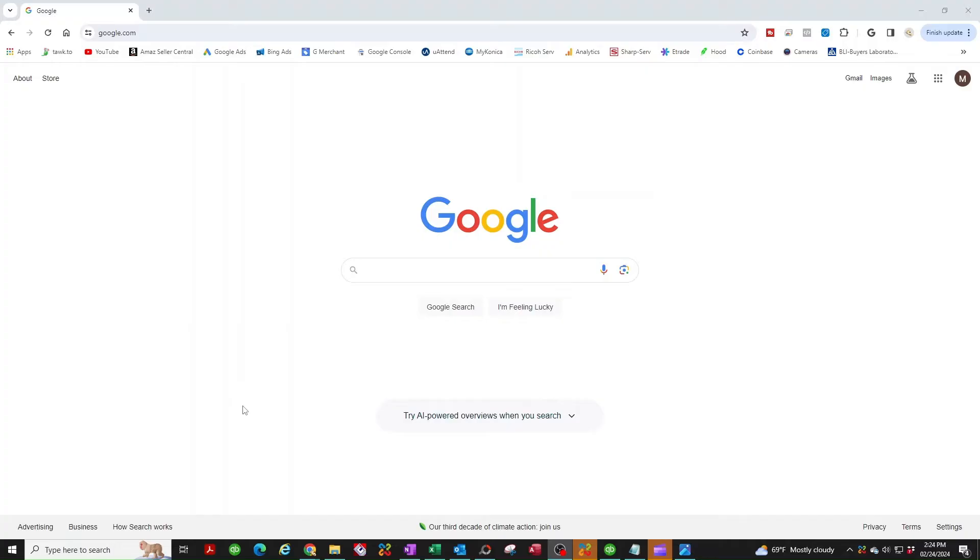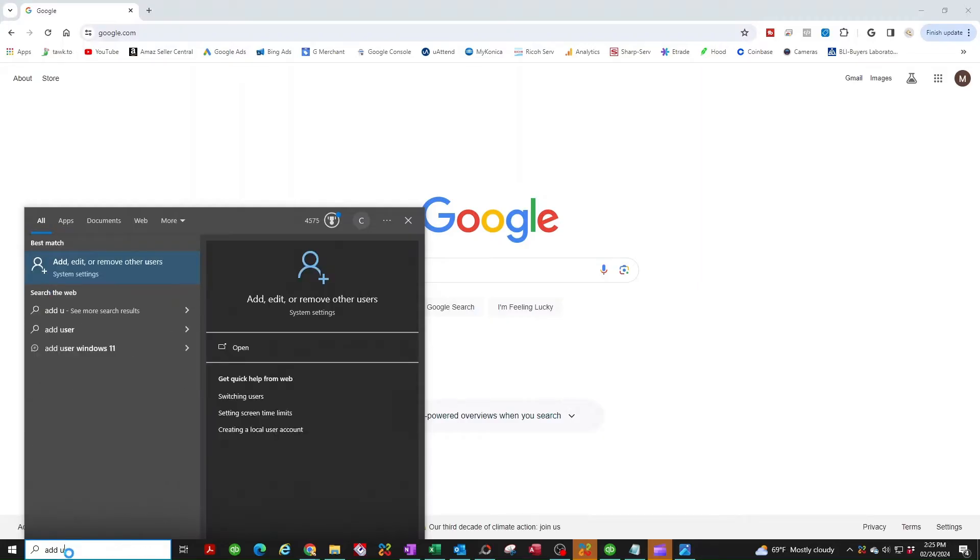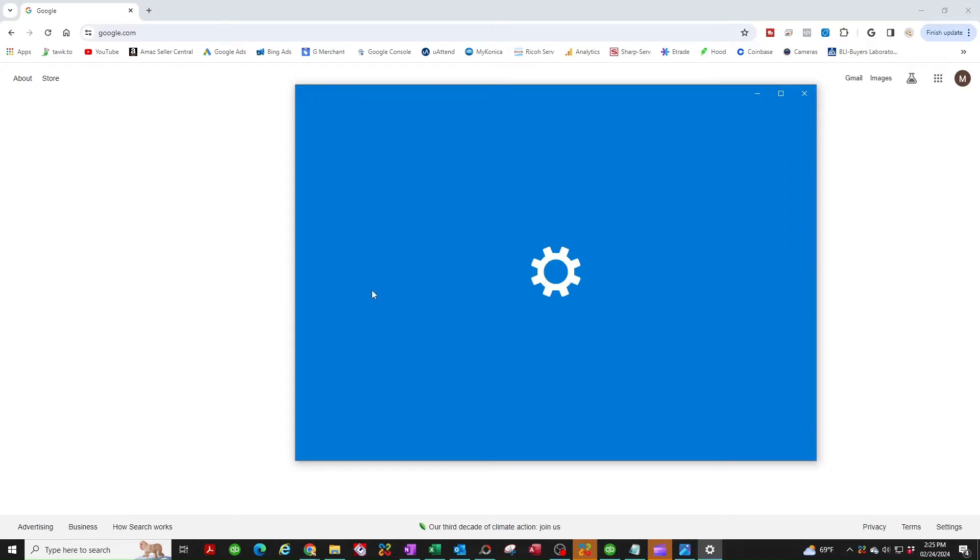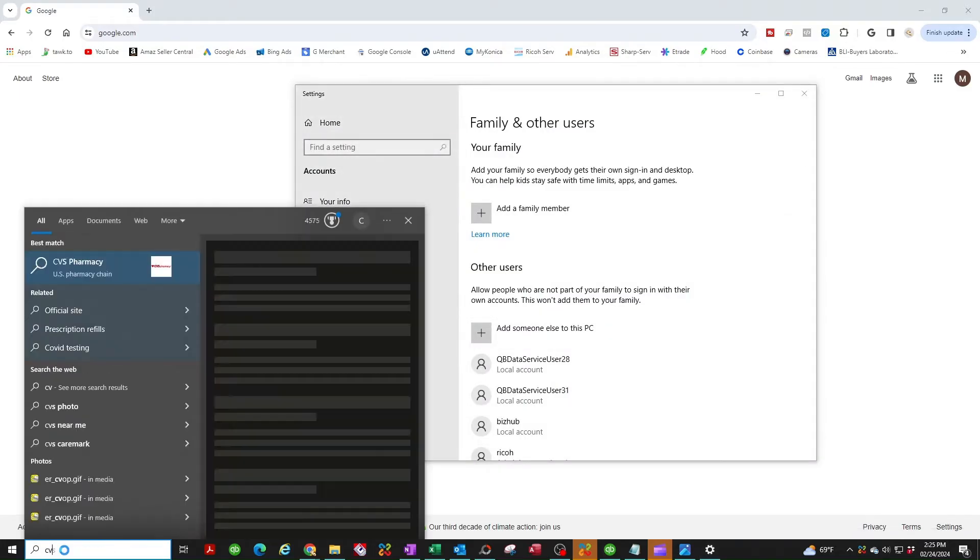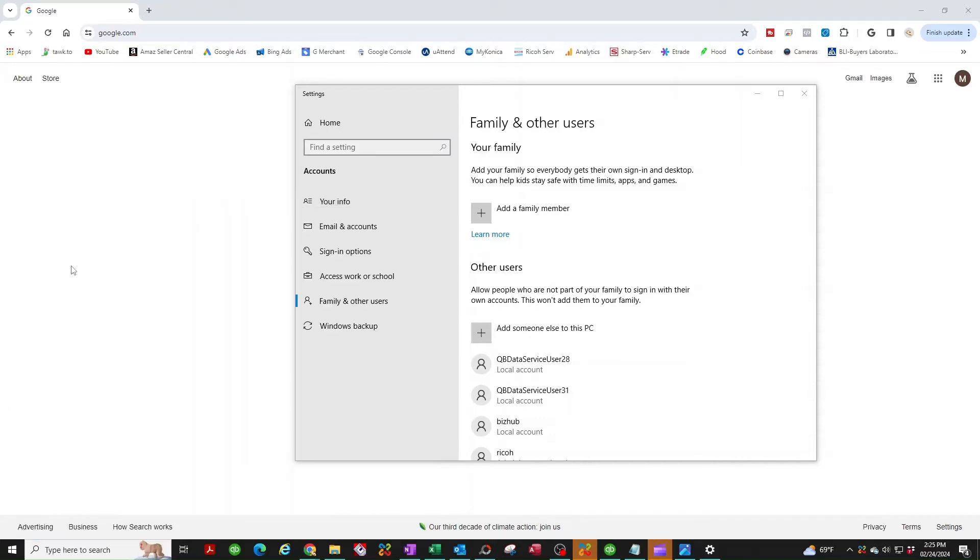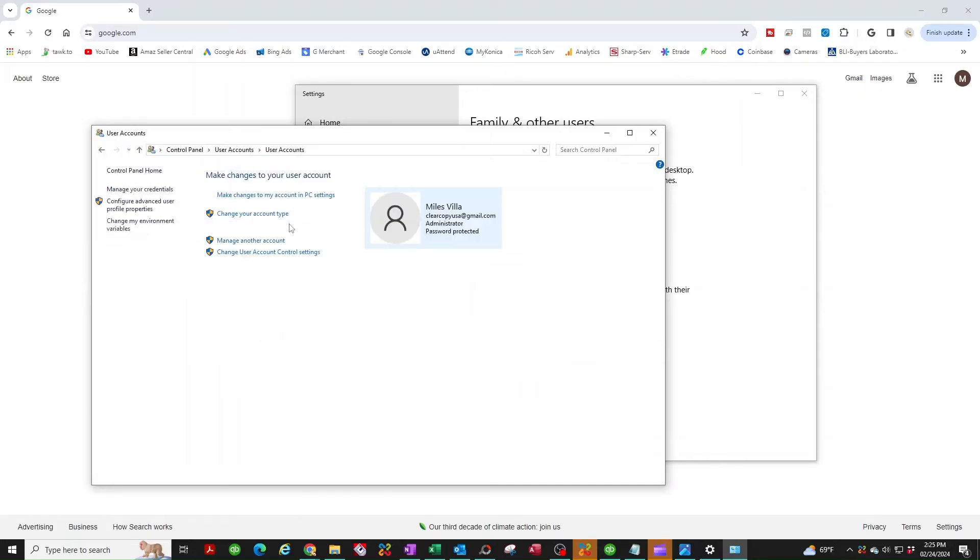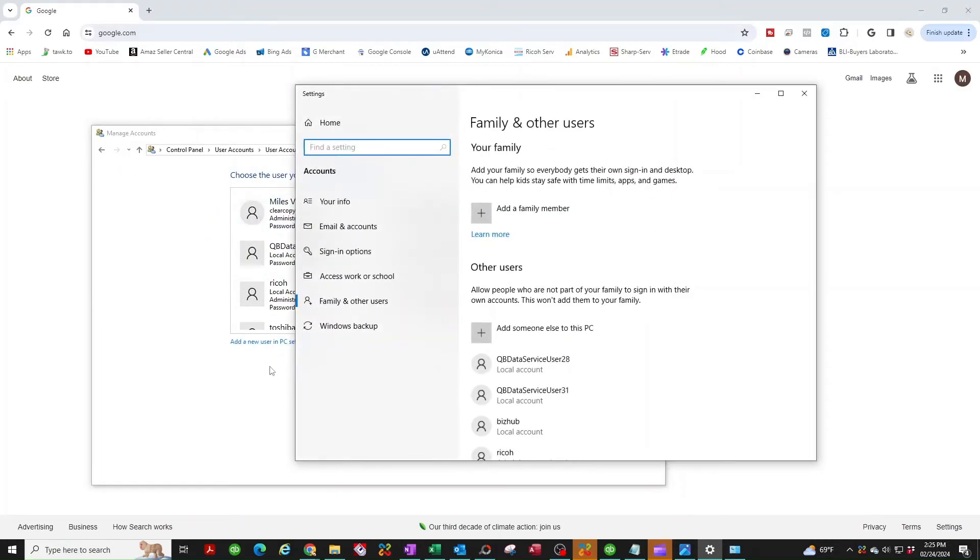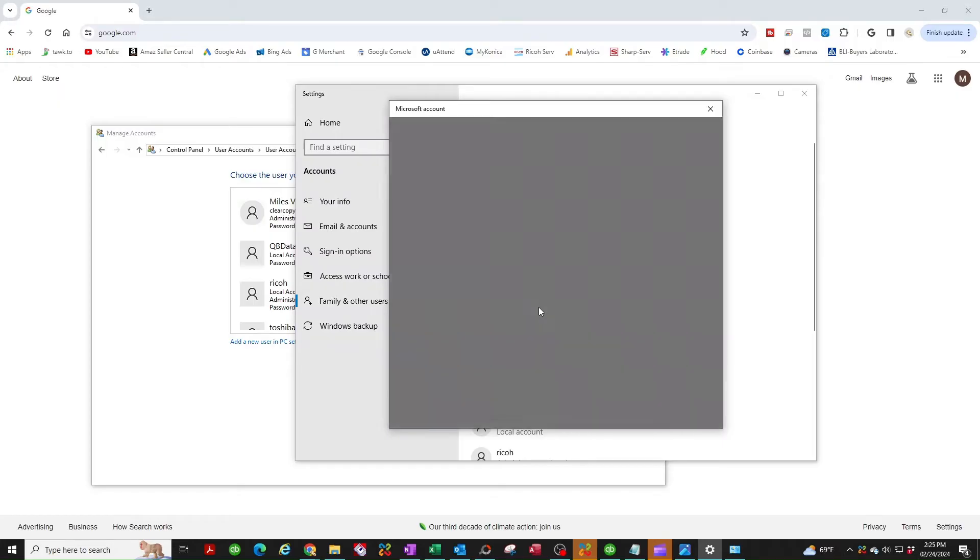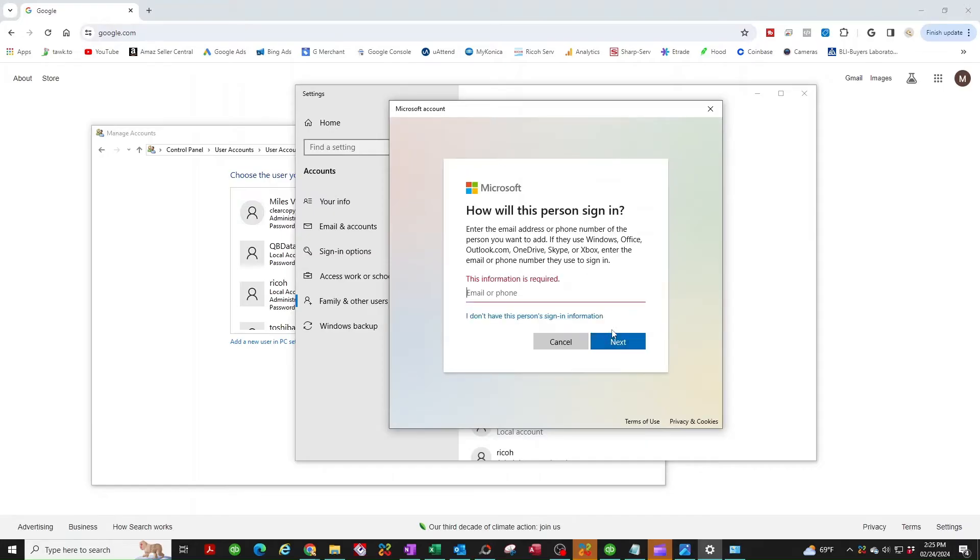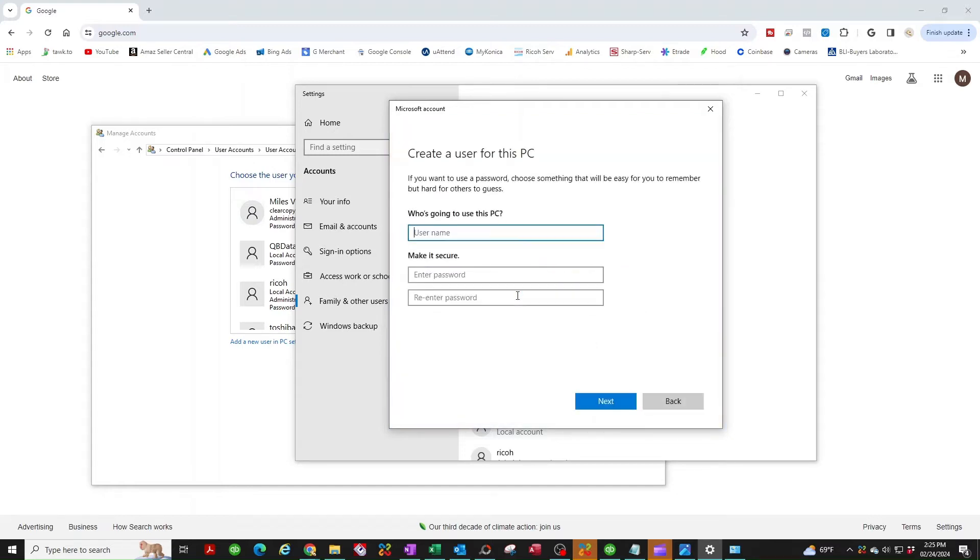First thing you're going to do is create a user on your computer. There are several ways to get to that section. You could either type in add user and look for add or remove users. We want to get to this section here, add someone else to this PC. If you can't locate it here, you could always find it by going to control panel, select user accounts, user accounts again, manage another account, add a new user to this PC. I'm going to select I don't have the person sign in information, click on add the user without a Microsoft account.